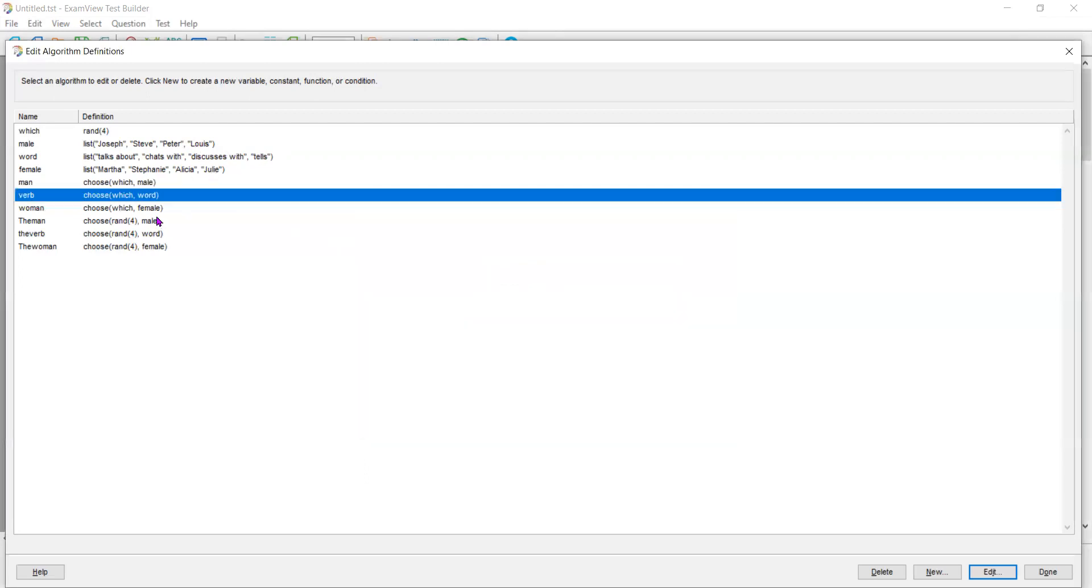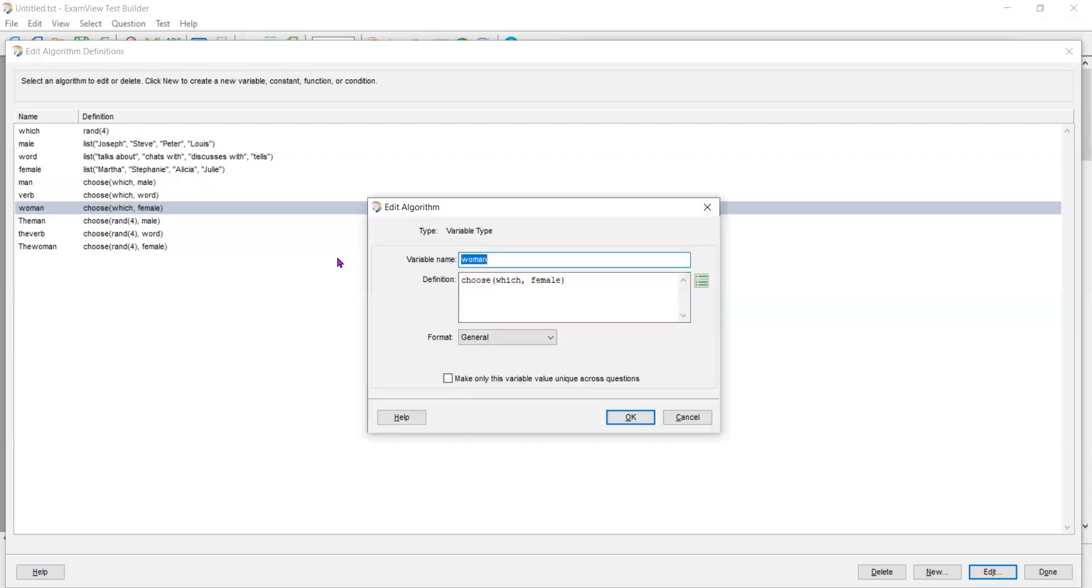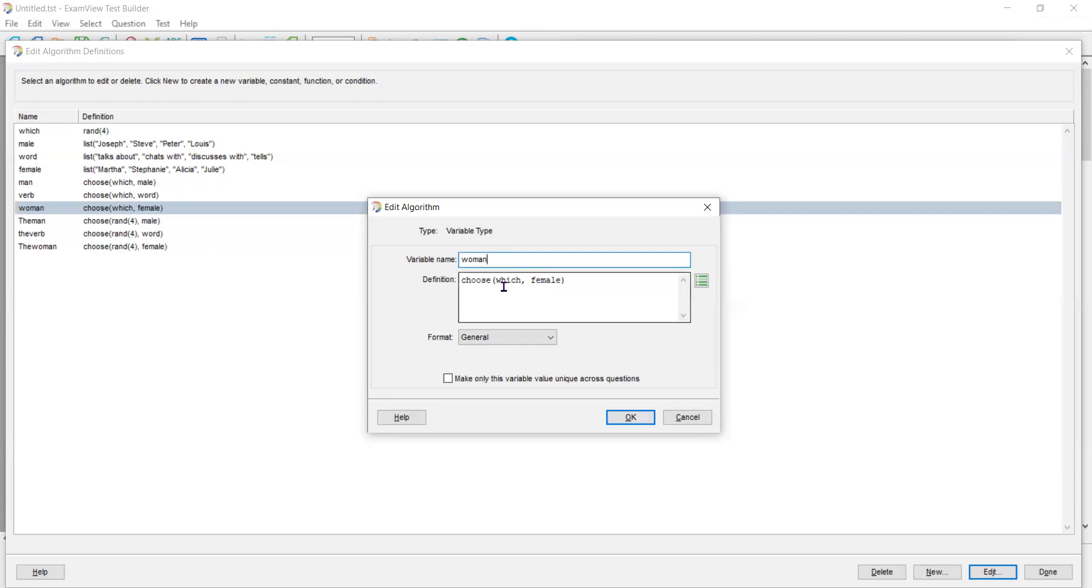And so let me show you another one. I created a variable called woman, and the woman is going to be chosen from the female list. And it's chosen by this variable. Now here's the coolest thing about it. If which is number one, it's going to associate the first name with the first verb with the first female.